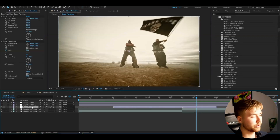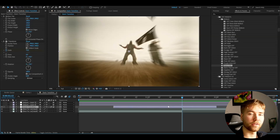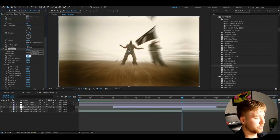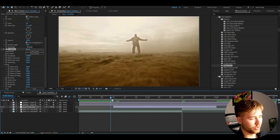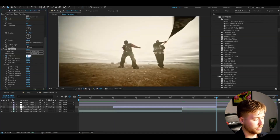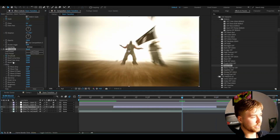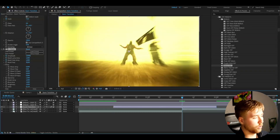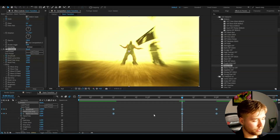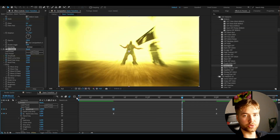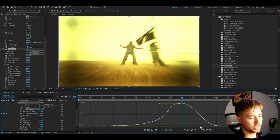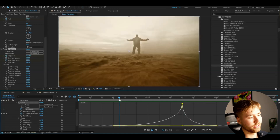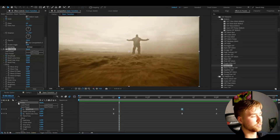Now let's get back to the zoom transition. After adding Motion Tile and Transform, we're going to add a Flicker effect using the Sapphire plugin. Set the amplitude to 2, press the clock to create a keyframe, then go to the beginning of the transition and set it to 0, and the same at the end. Also increase the random color amplitude — set it to 1 at the transition point with keyframes, then 0 at the beginning and end. Mark all keyframes, press F9, go to the graph editor and make a simple sharp graph for both. This gives a nice clean flicker at the transition point.